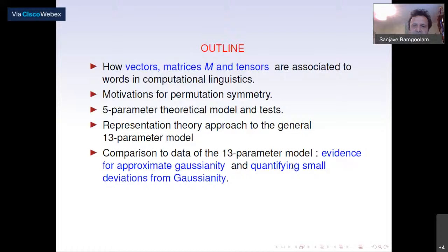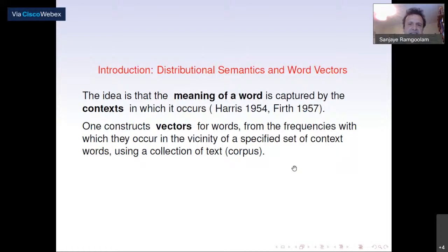In distributional semantics, the fundamental idea is that the meaning of a word is captured by the context in which it occurs. One constructs vectors for words from the frequencies with which these words occur in the vicinity of a specified set of context words, using a collection of text or corpus.